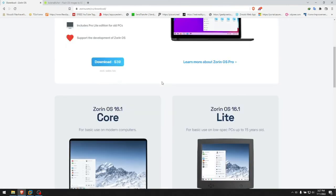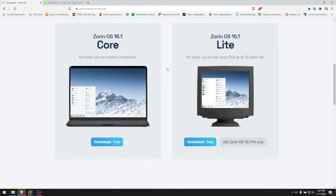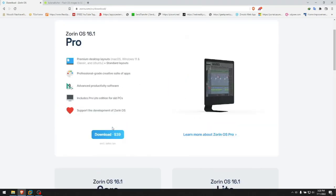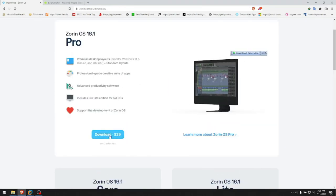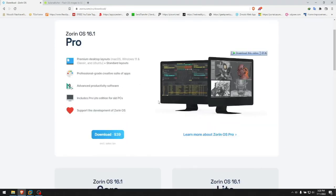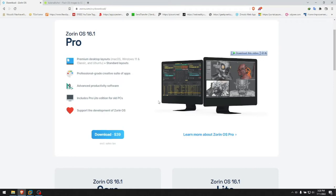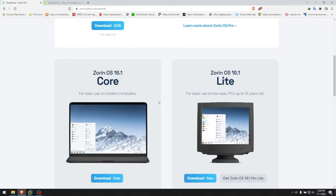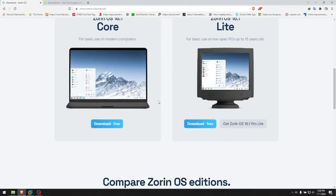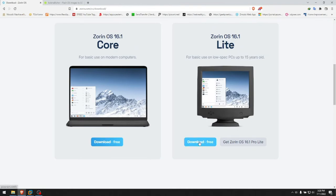You choose the file you want to download. I myself have the pro version but it works the same way as when you have the Lite, which is this one right here for the older computers. You click download free. It's free.